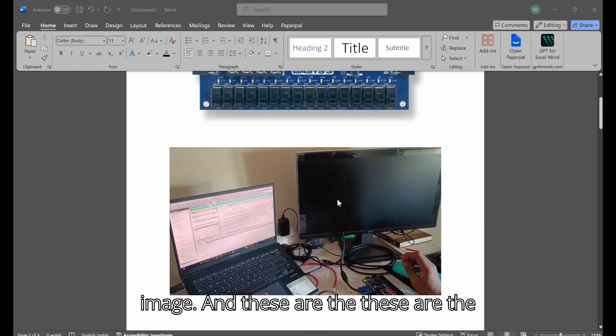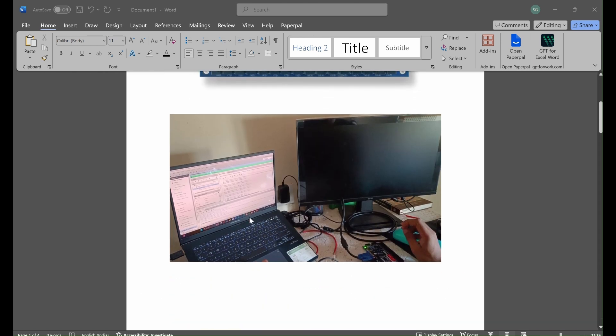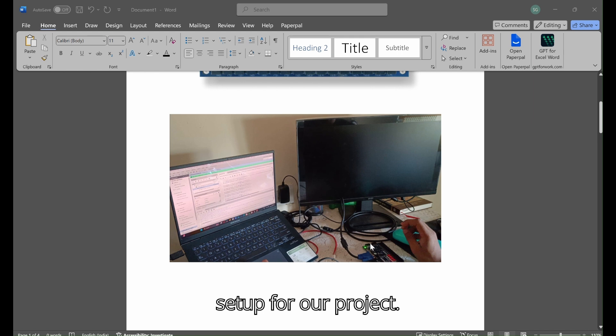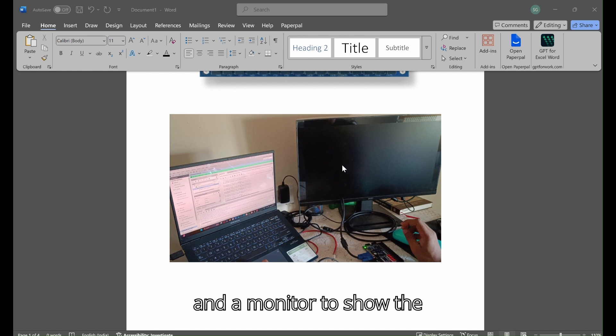These are the setup for our project. We used an FPGA board and a monitor to show the output.